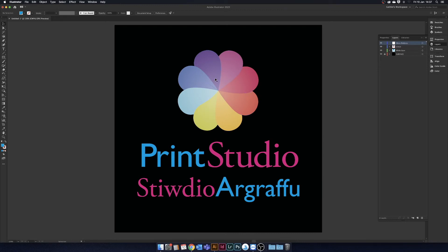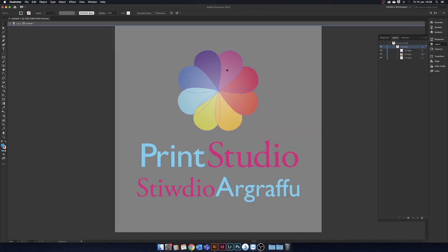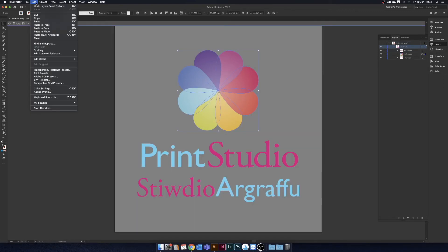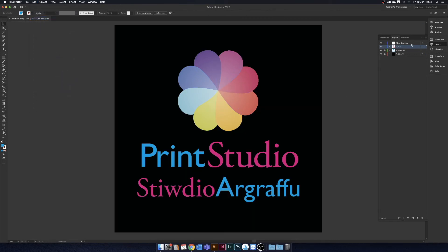So we're going to select the print studio wheel, Edit copy, and paste in place to our new layer.